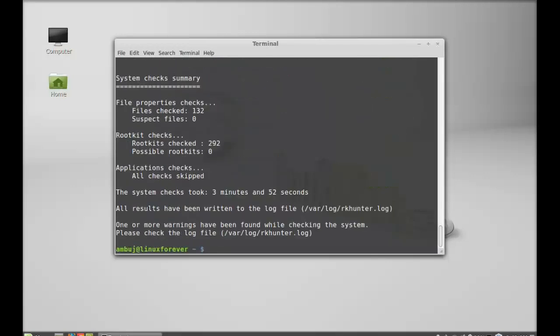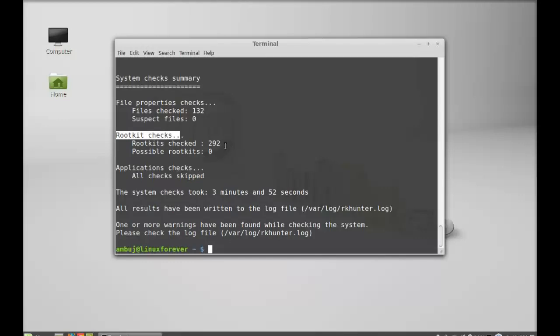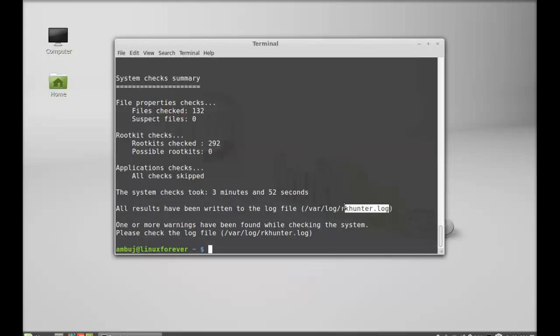Here's the system check summary: total file properties check, file check 132, suspect file 0, rootkit checks, rootkit check 292, possible rootkit 0. All the details have been written to the log file here at /var/log/rkhunter.log.